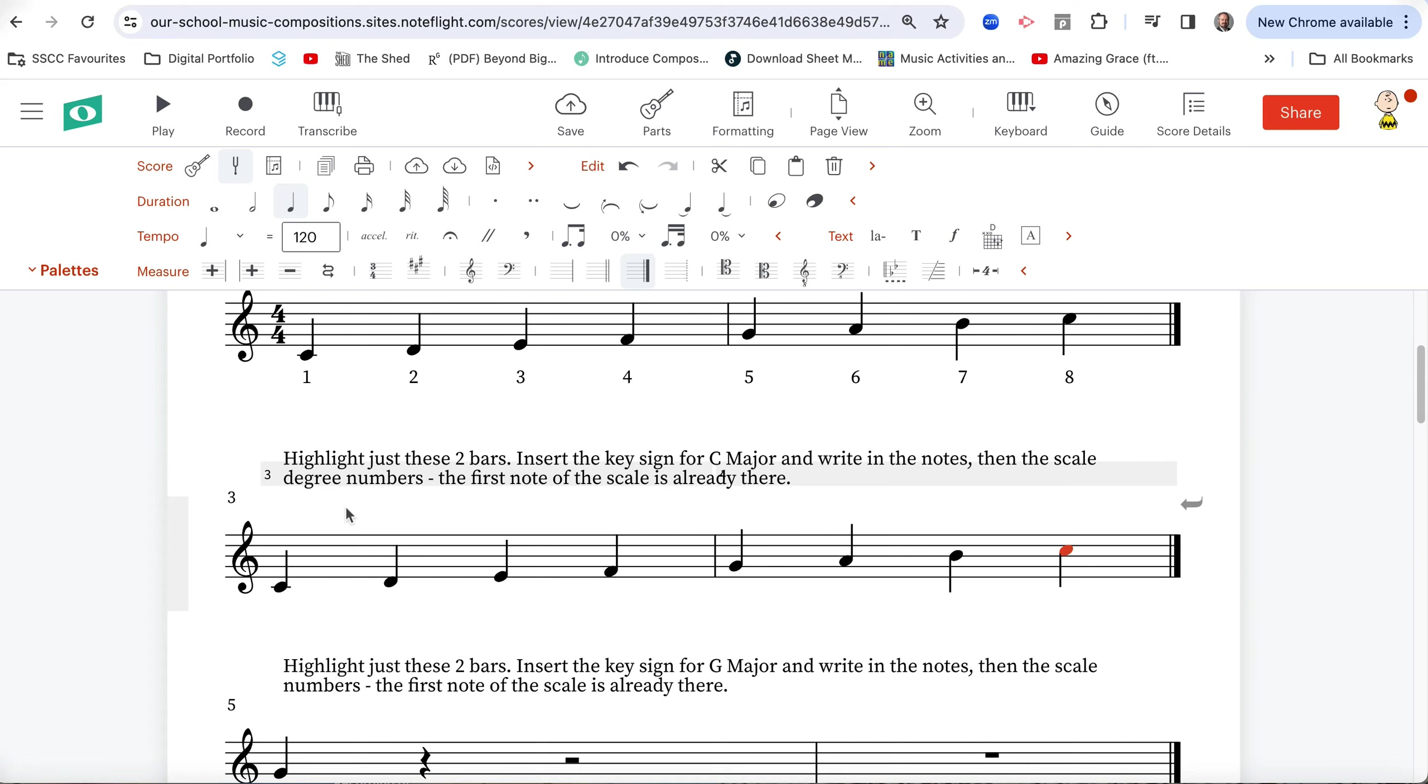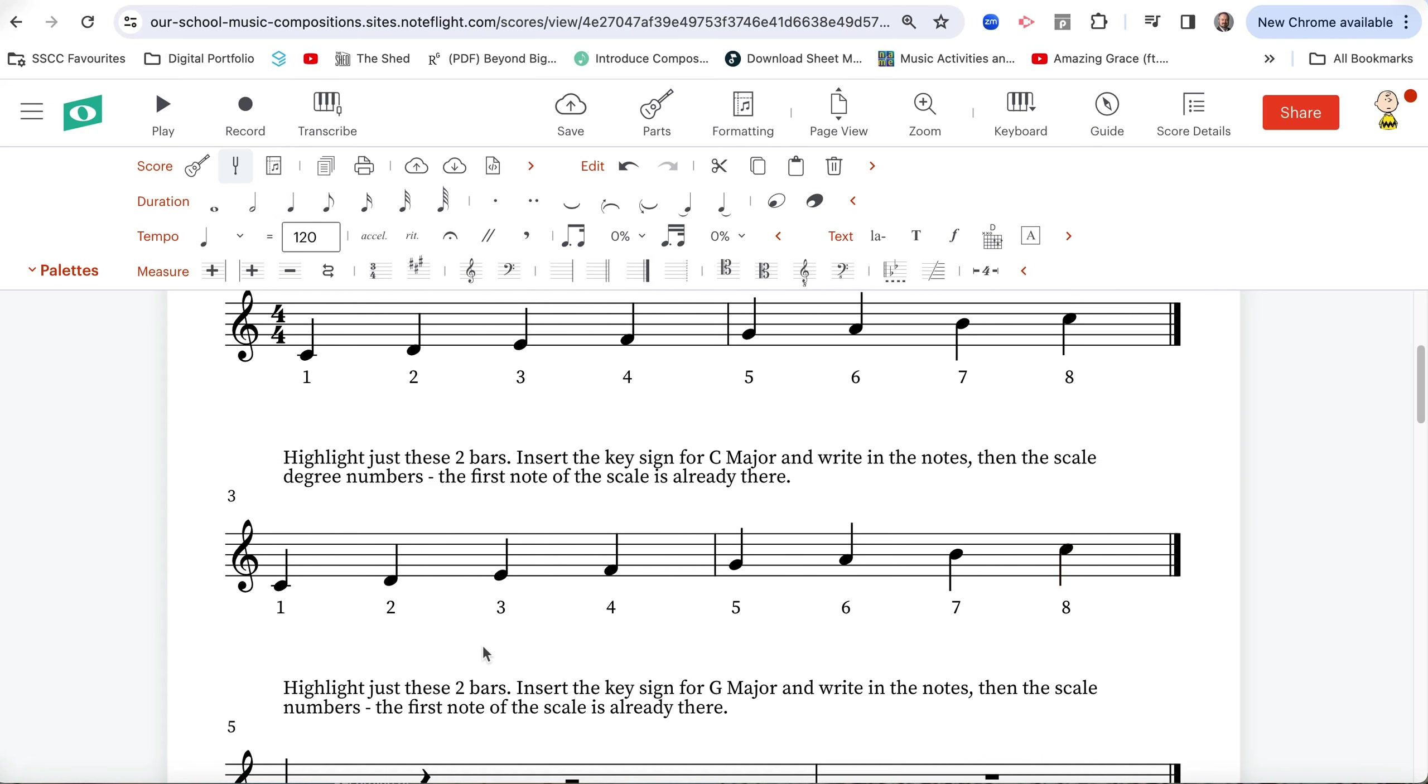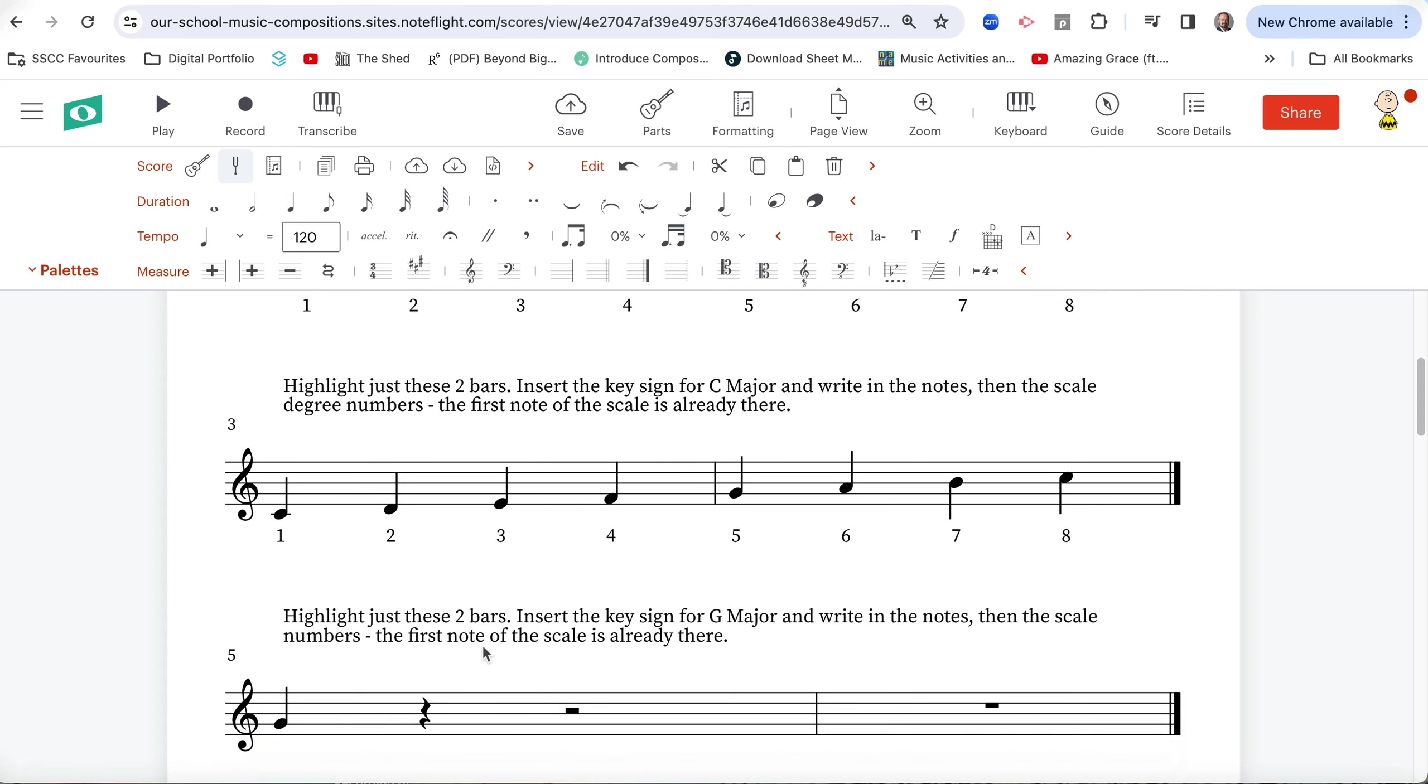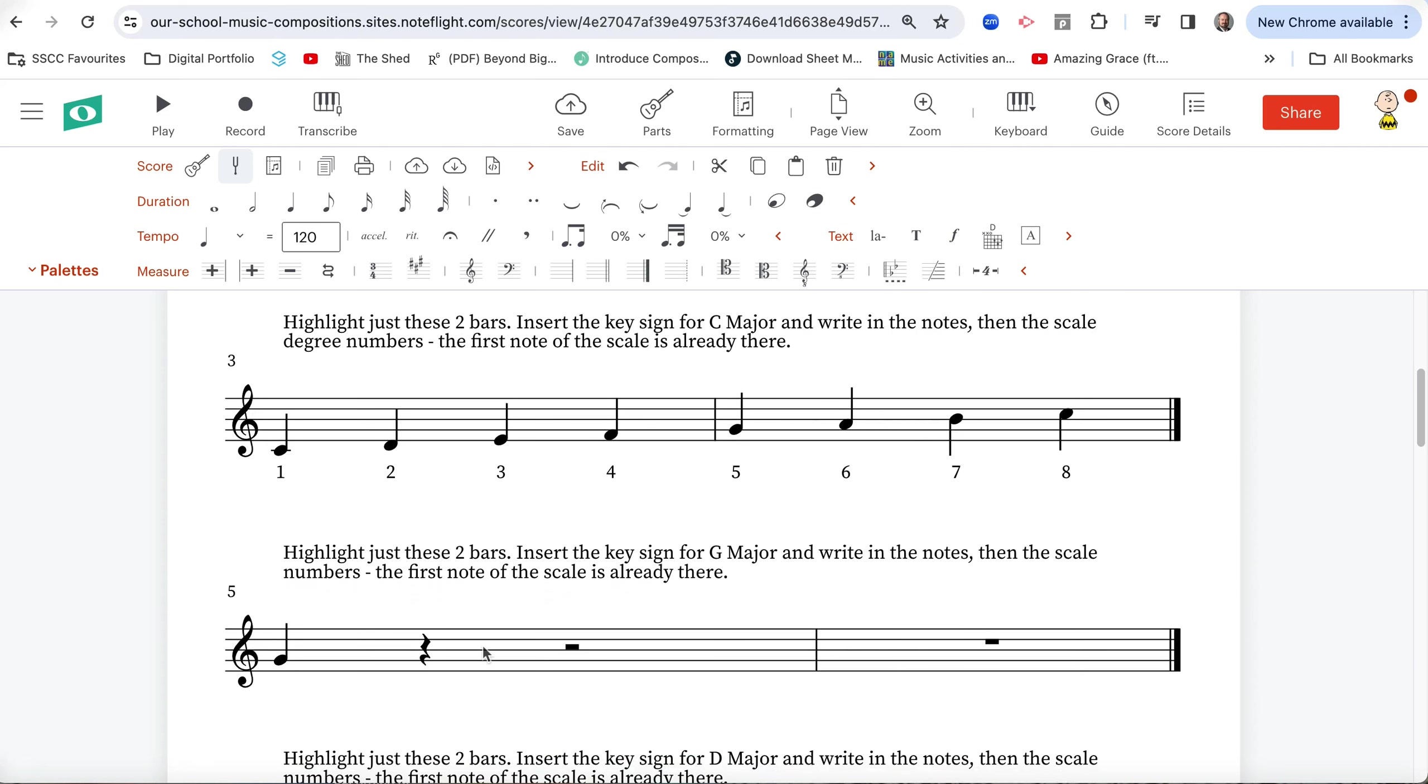But hang on, there's more. What else does it ask us to do? Highlight these two bars and set the key sign for C major. Done that. Write in the notes. Done that. Then the scale degree numbers. The first note of the scale is already there. Put our cursor right in front of that first note again. Command L. Well, you can click on, if you've got the orange thing for ticks, we're looking for lyrics, which is just Command L. If you're using a Windows PC, it's Control L. And we press one, two, three, four, five, six, seven. Oh, guess what we press here? Yes, eight. Because there are eight notes in the scale. And you're going to see why, when we're writing all the different key signs and scales, why we need to do this.